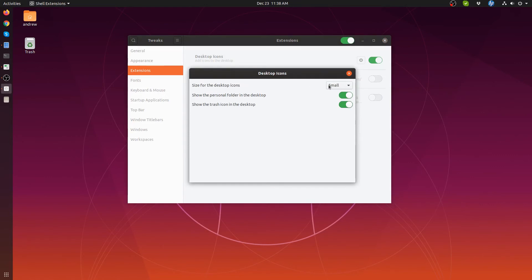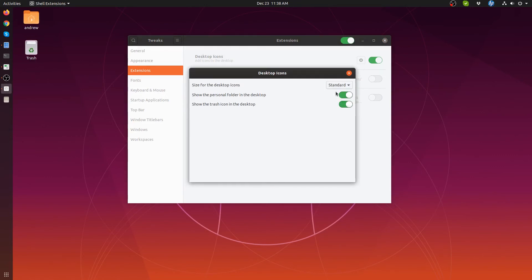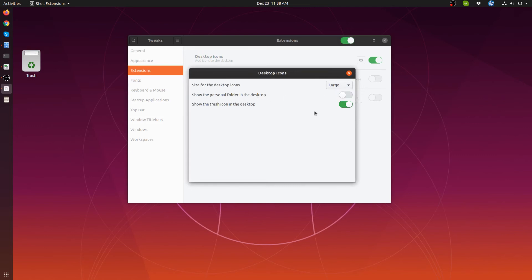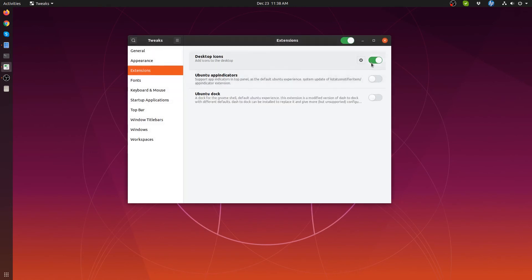Size for desktop items, you can set them to small, standard, and large as you can see. And then underneath you'll see Show Personal Folder in the Desktop. If you toggle that, it's gone. Show the Trash Icon - toggle that and it's gone.